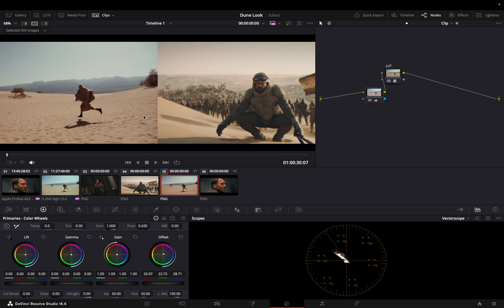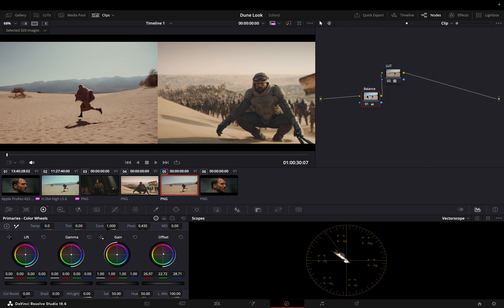Let's check our progress till now. We are a little close but a lot to be done. Add a serial node before the balance node and let's work on the hues.